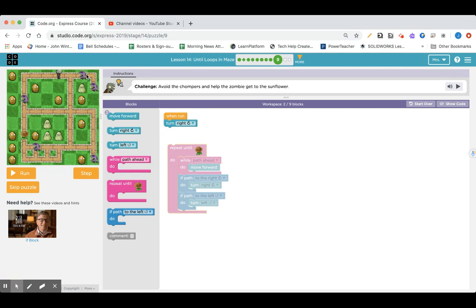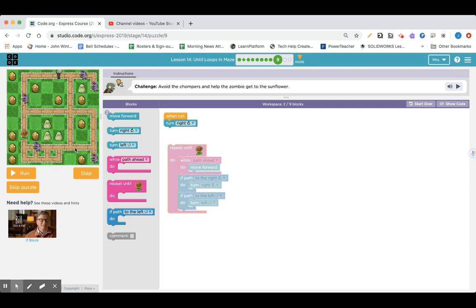Also, as you can see, when you get to these chompers, the zombie knows it's not a path ahead and it'll keep going.